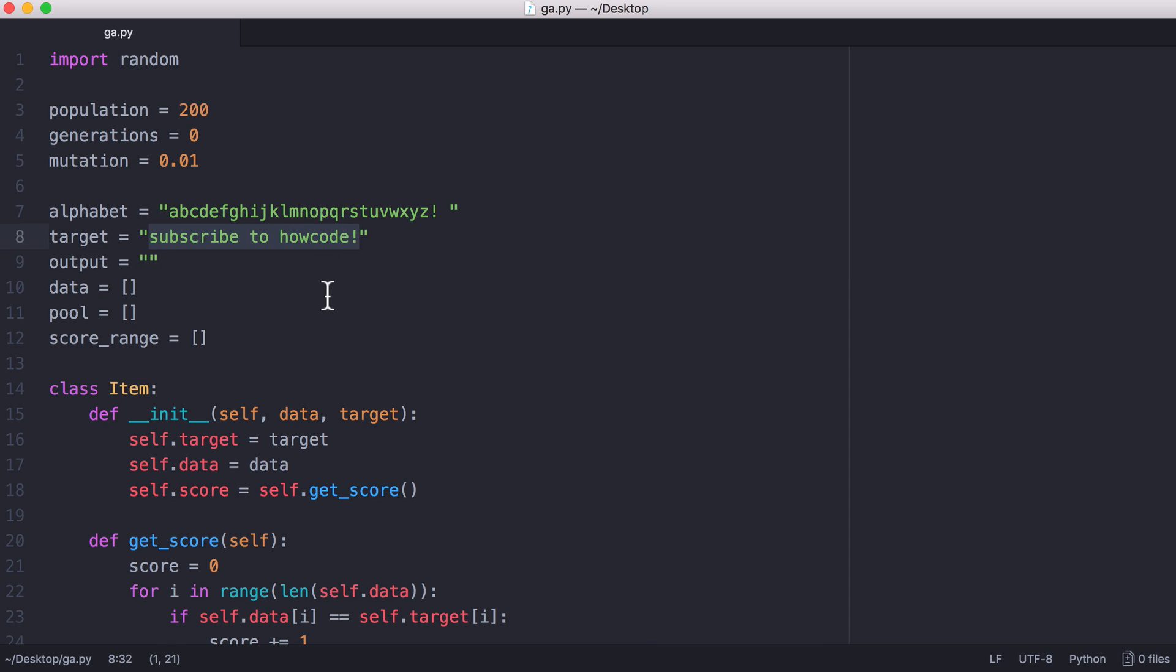We're going to search for the string by randomly choosing characters. If we were to just generate random characters and hope to find this string, it would take forever. But using a genetic algorithm we can randomly generate characters and find the string much faster.